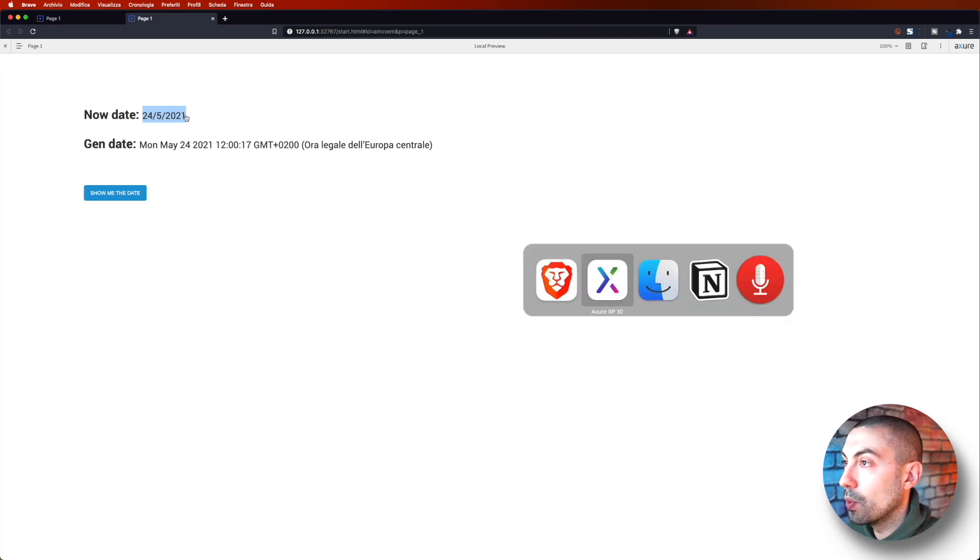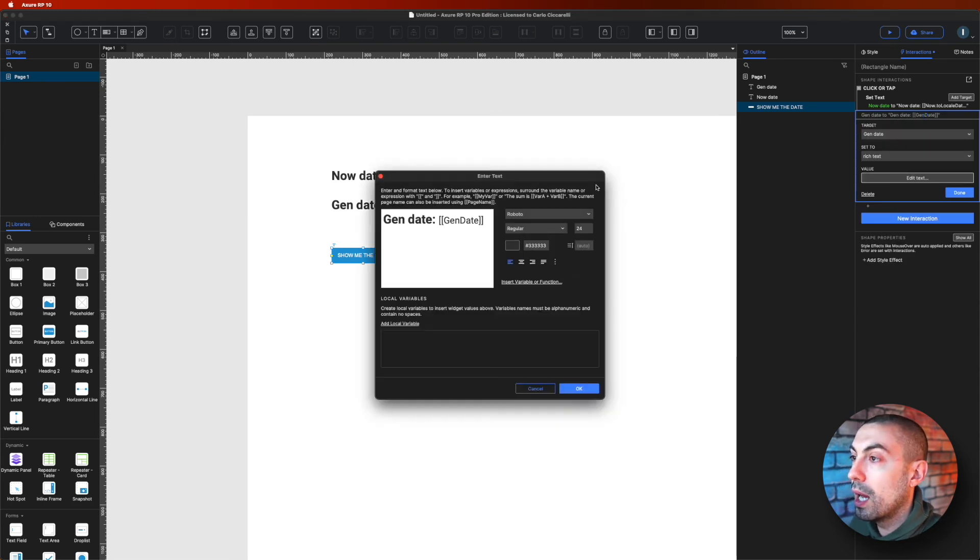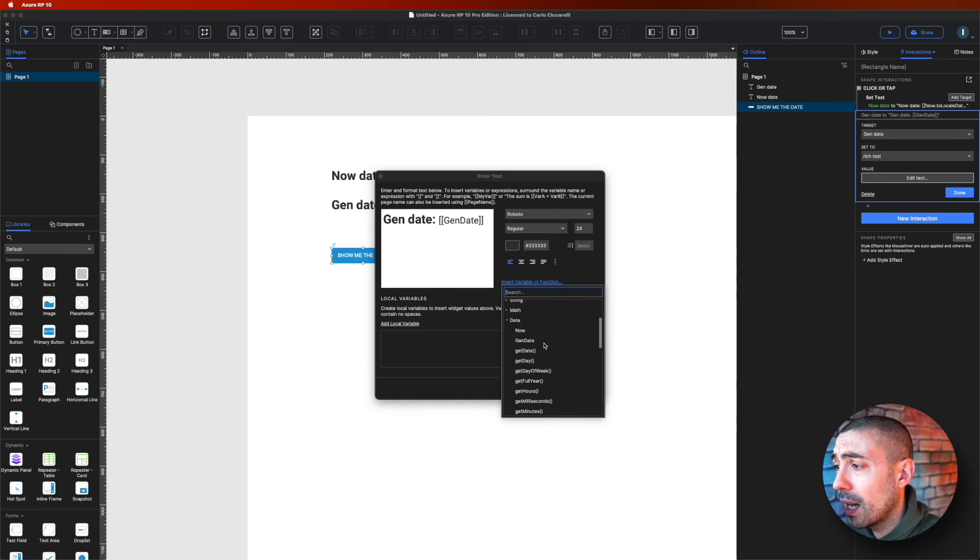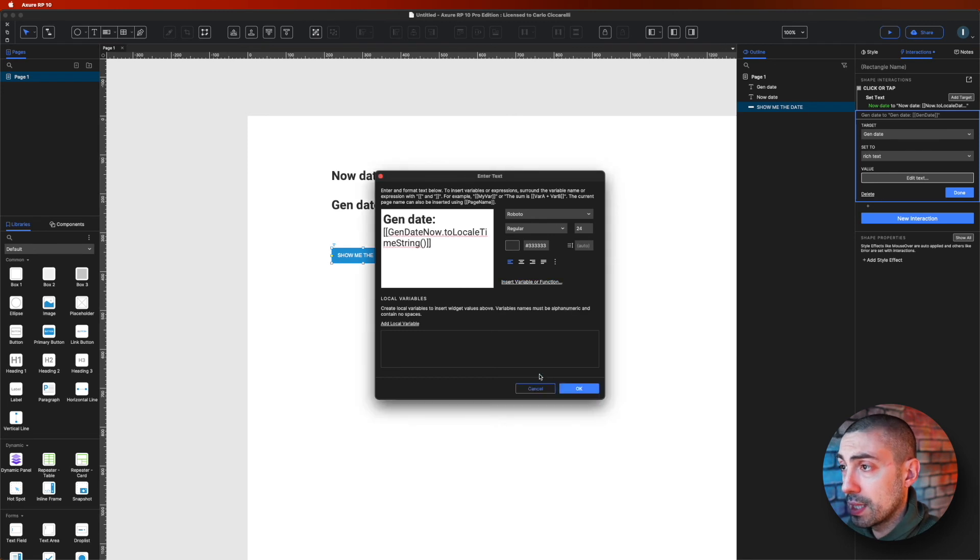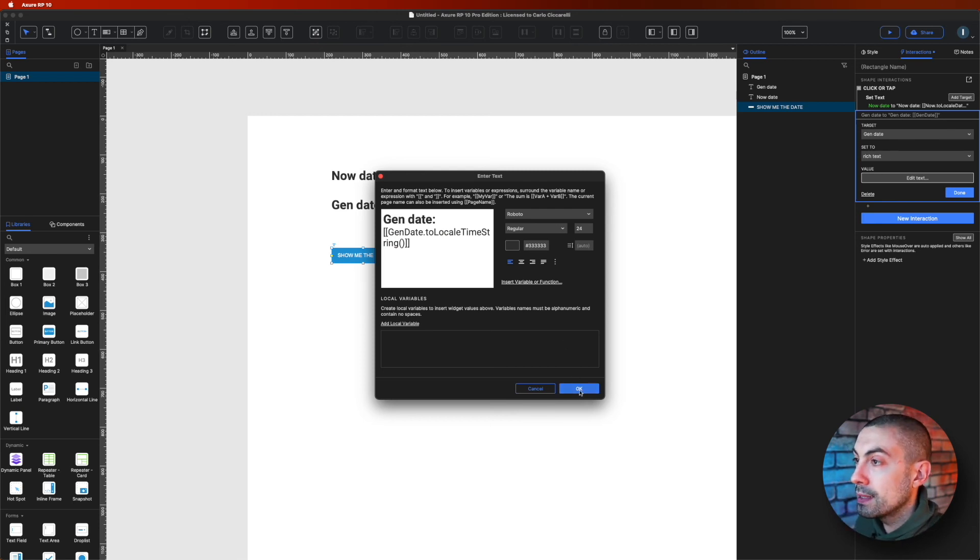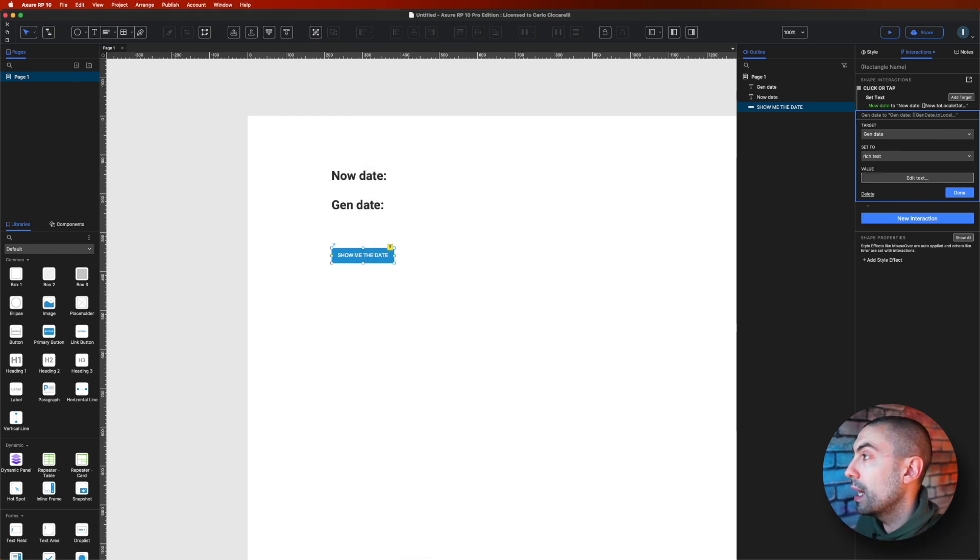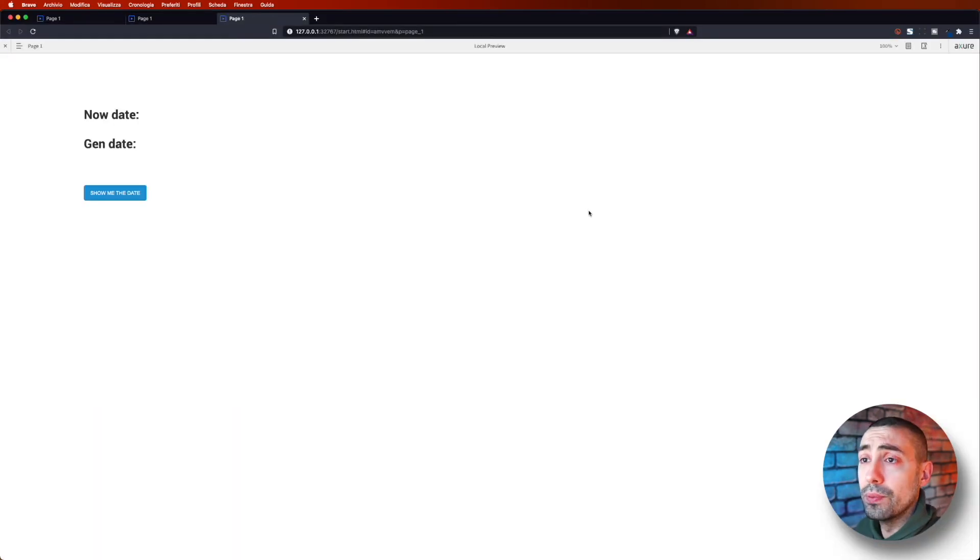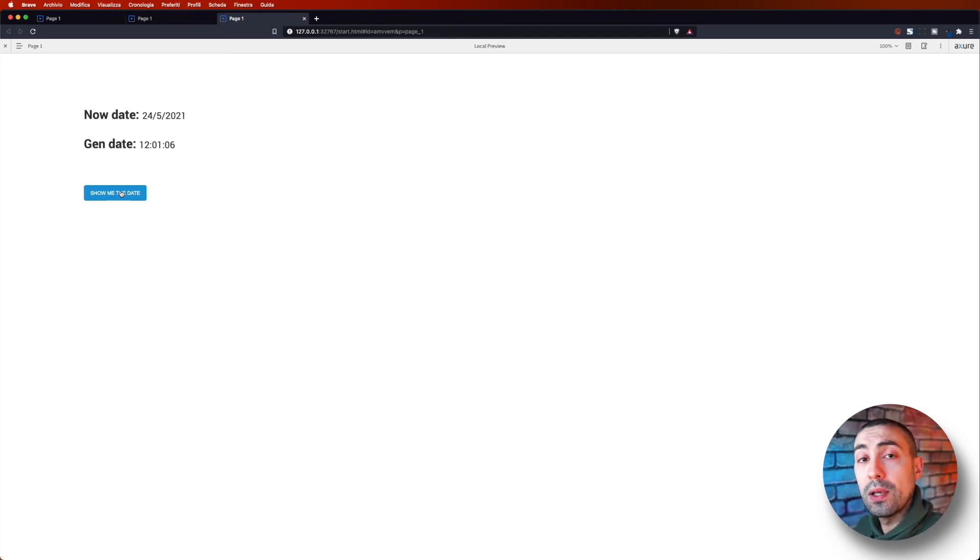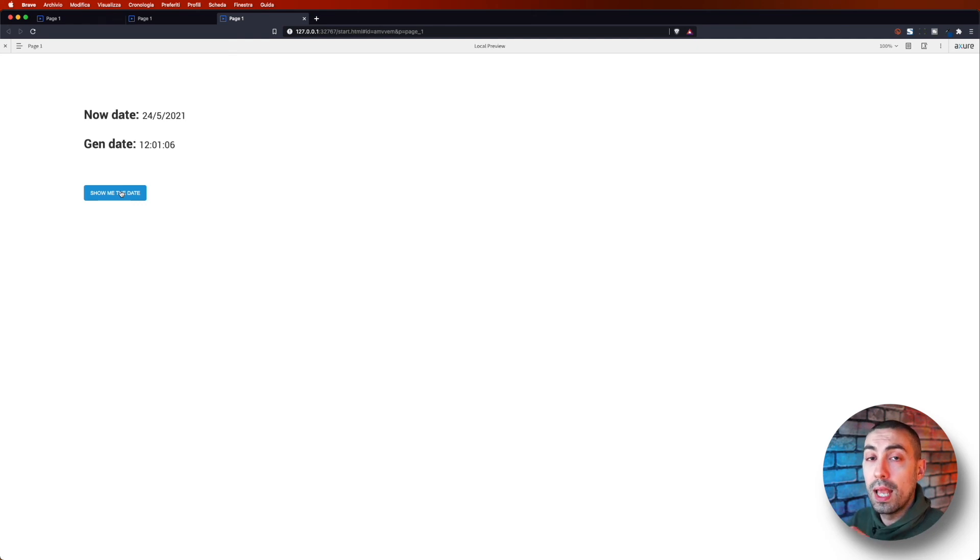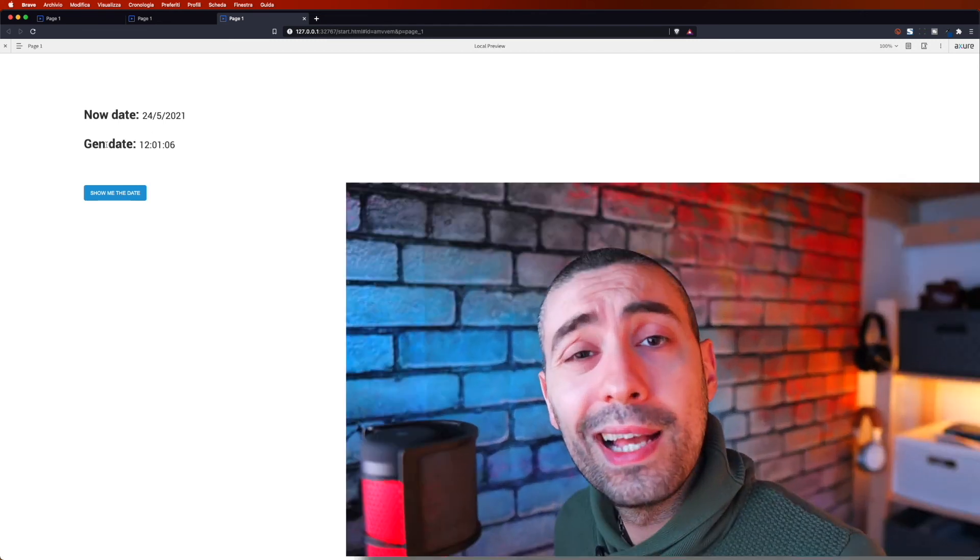Let's see how it looks like if for example we take another one. For example, on the gen date now I want to change it with another one that is, for example, toLocalTimeString, okay. Let's delete now again because the gen date is our variable, and let's click okay, done. Let's preview. So now if I say show me the date, you see now what is taking actually is only the time, because we took actually only the time. So it's 12 and 1 minutes and 6 seconds, okay, and this will not change obviously because it's the generation date.